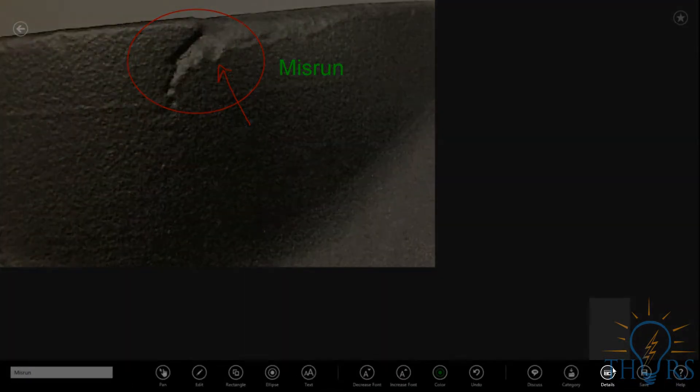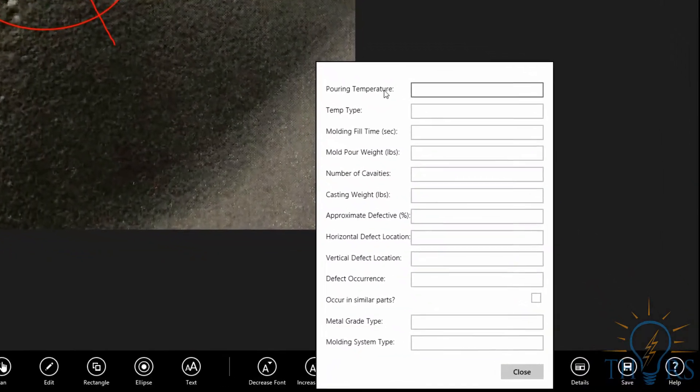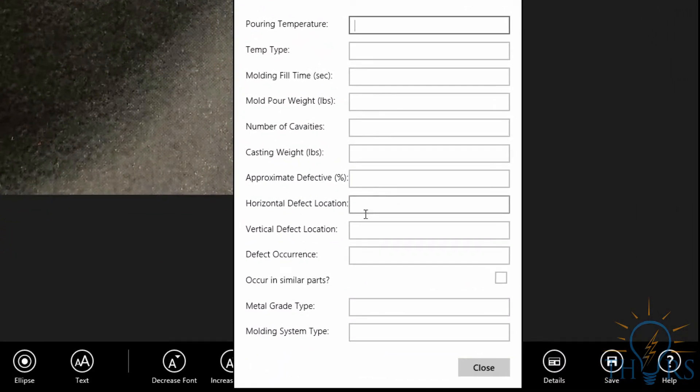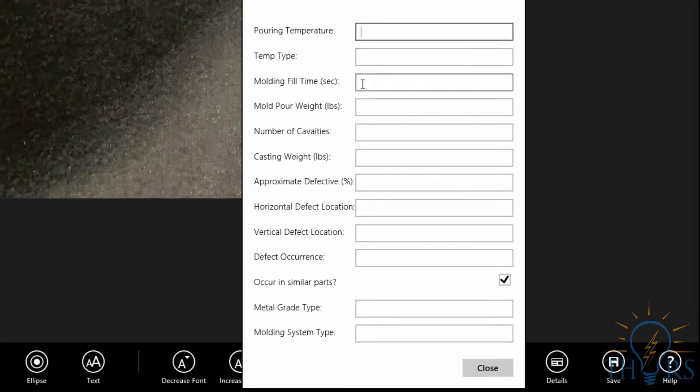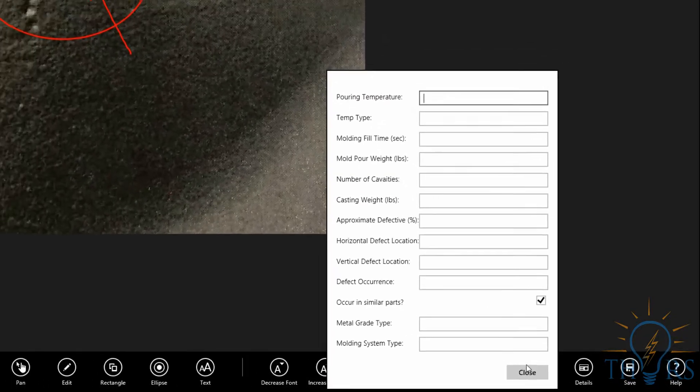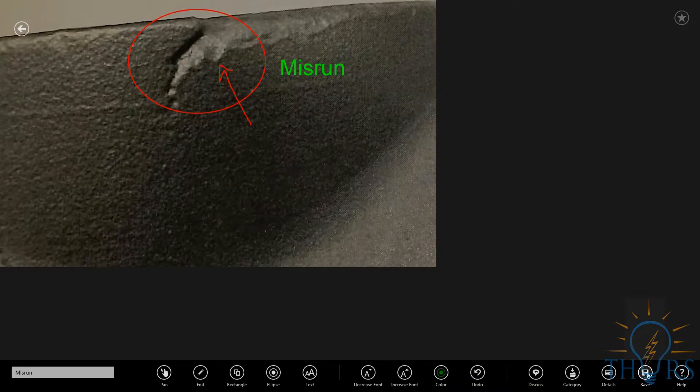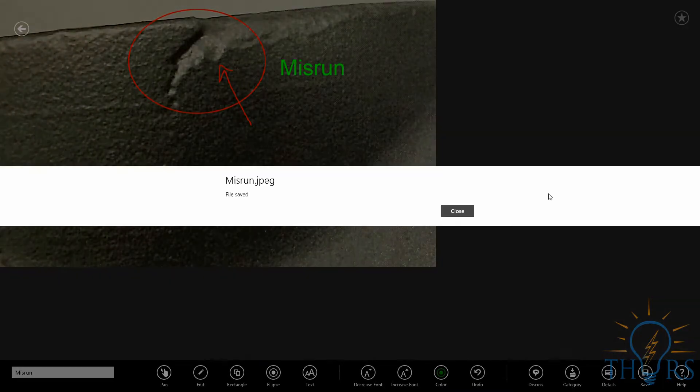You can click on the Details icon in order to add some specifics. With categories such as Pouring Temperature, Casting Weight, and the number of cavities present, you will be able to keep a record of the details that accompany each of your photos. You may save your information by clicking on the Save icon on the right-hand side of your toolbar.